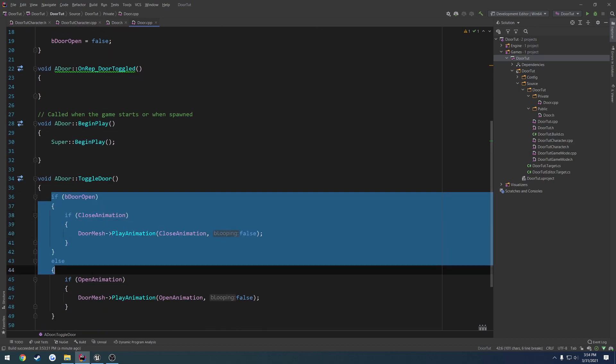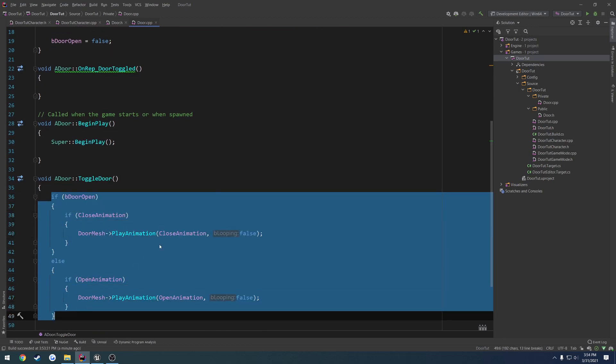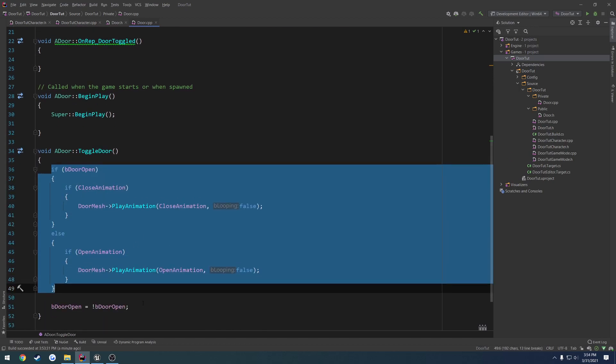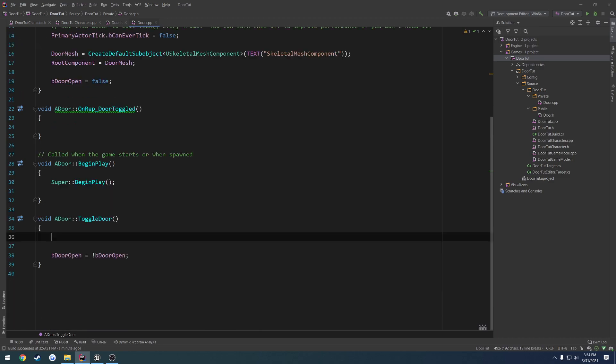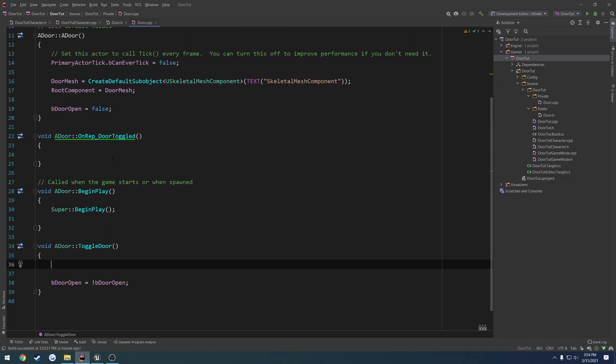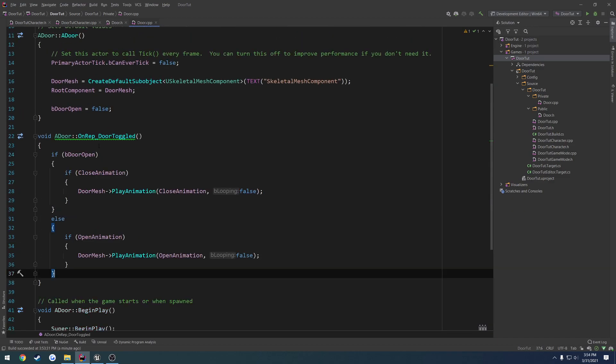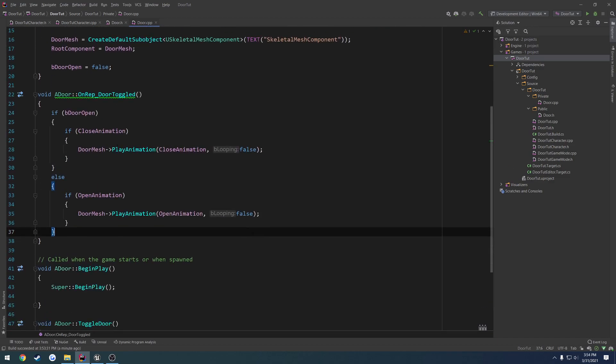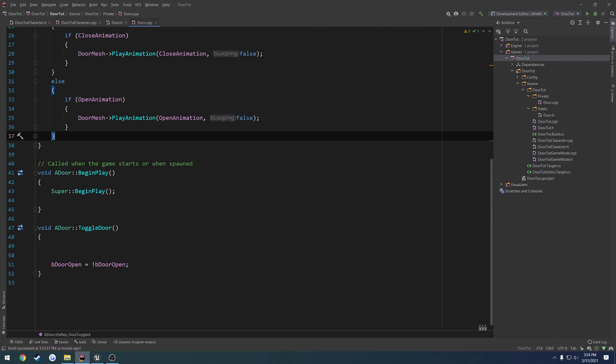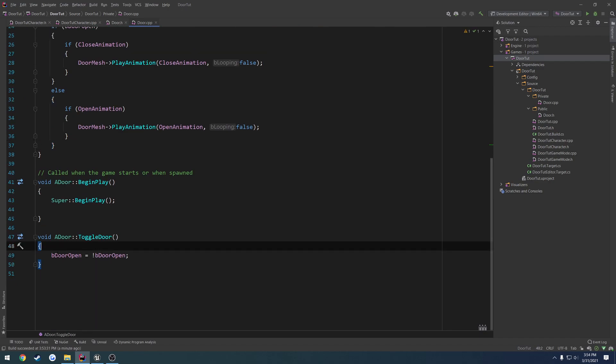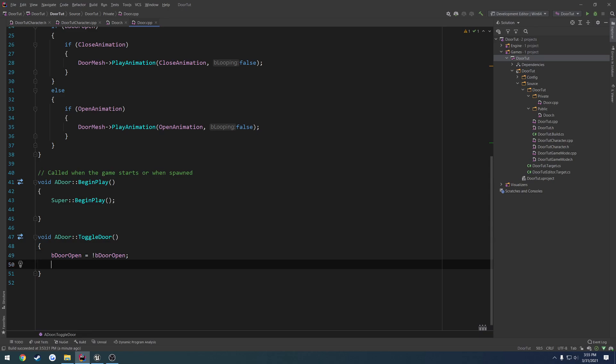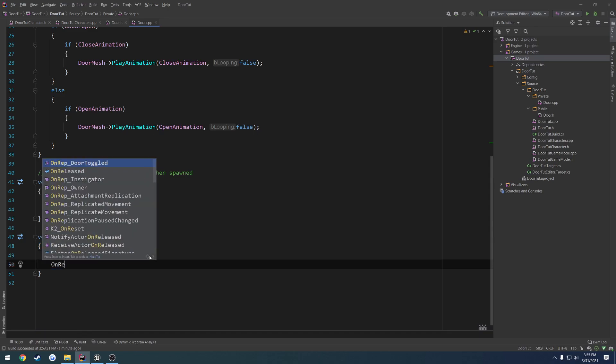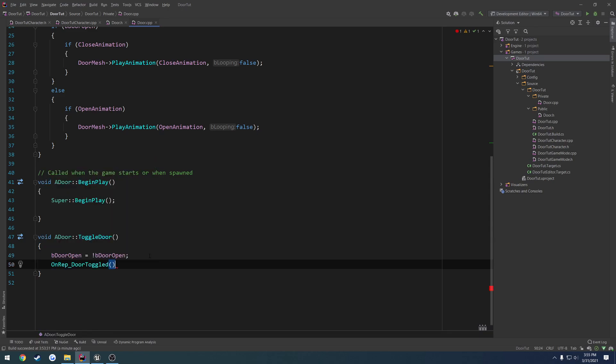So what we're going to do is copy everything inside of toggle door, get rid of it, paste it inside of onrep door toggled, and move our little boolean change right up there, and right after it, we're going to call onrep door toggled.